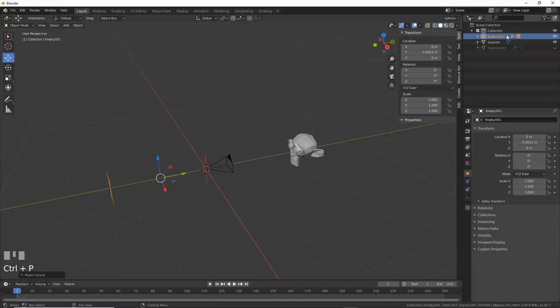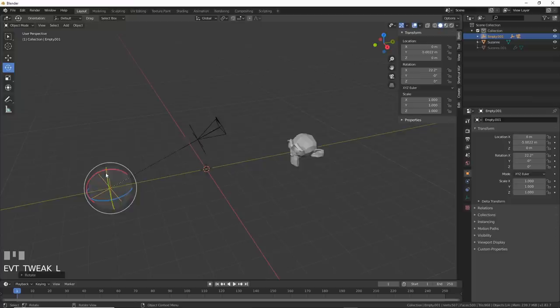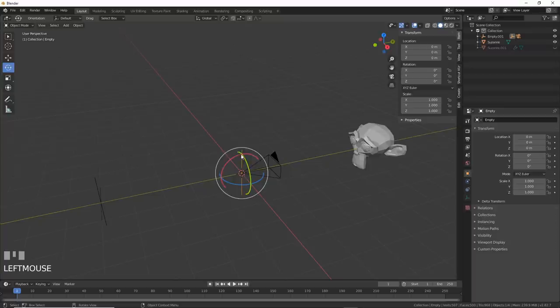Now, if you rotate the back empty, it rotates the whole thing. The camera needs to stay level though, so let's make that happen. Select the front empty, go to the x-rotation channel, right-click and choose Add Driver.